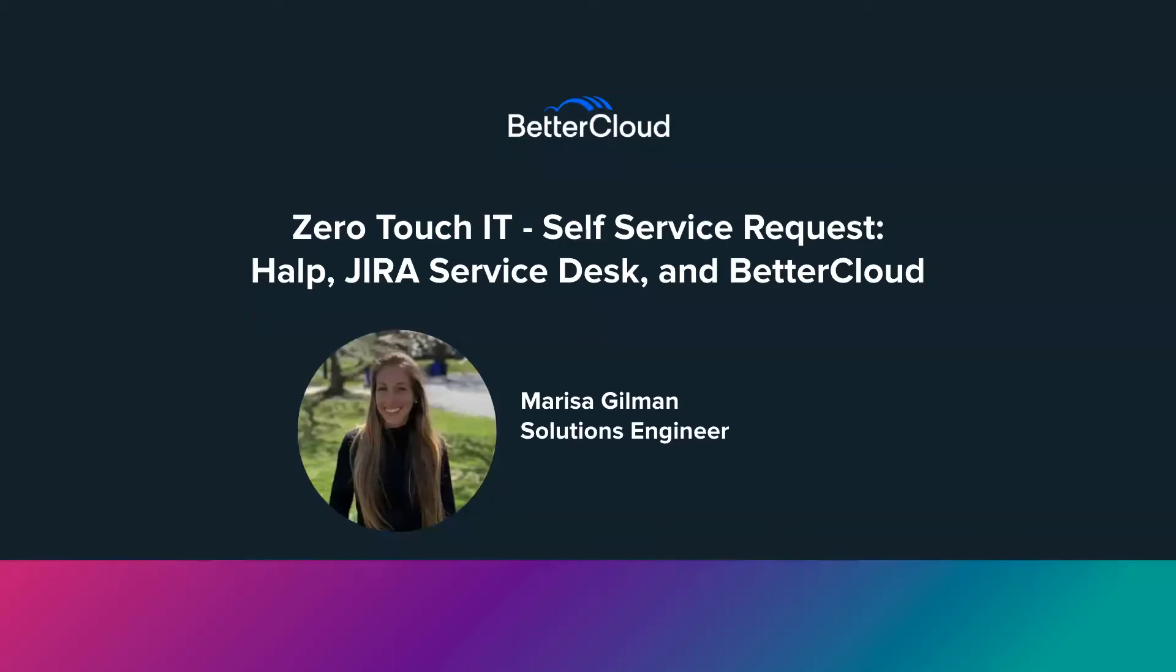Hi everyone, my name is Marissa Gilman and I'm a Corporate Solutions Engineer here at BetterCloud. Today I want to talk to you about a super exciting use case.